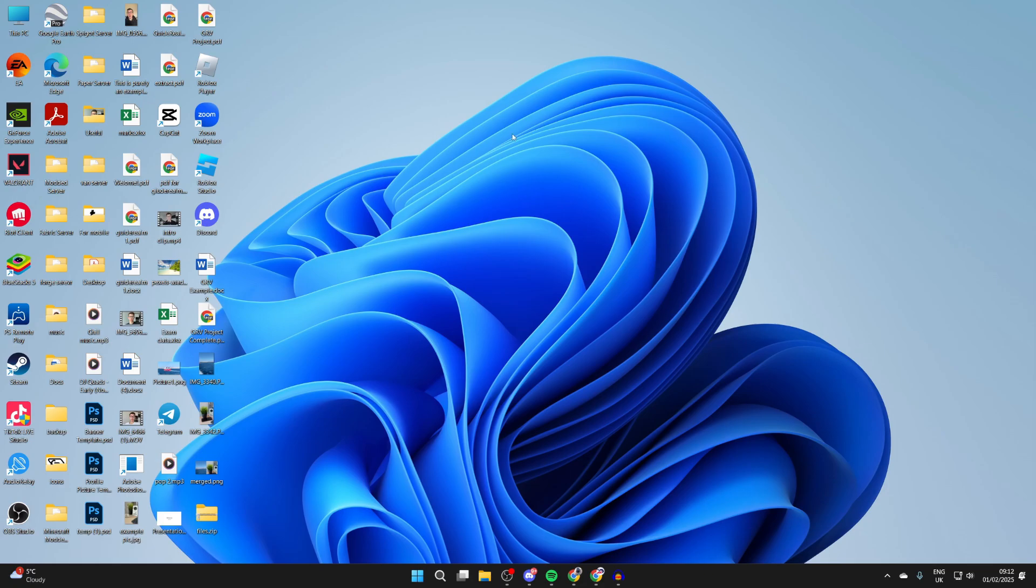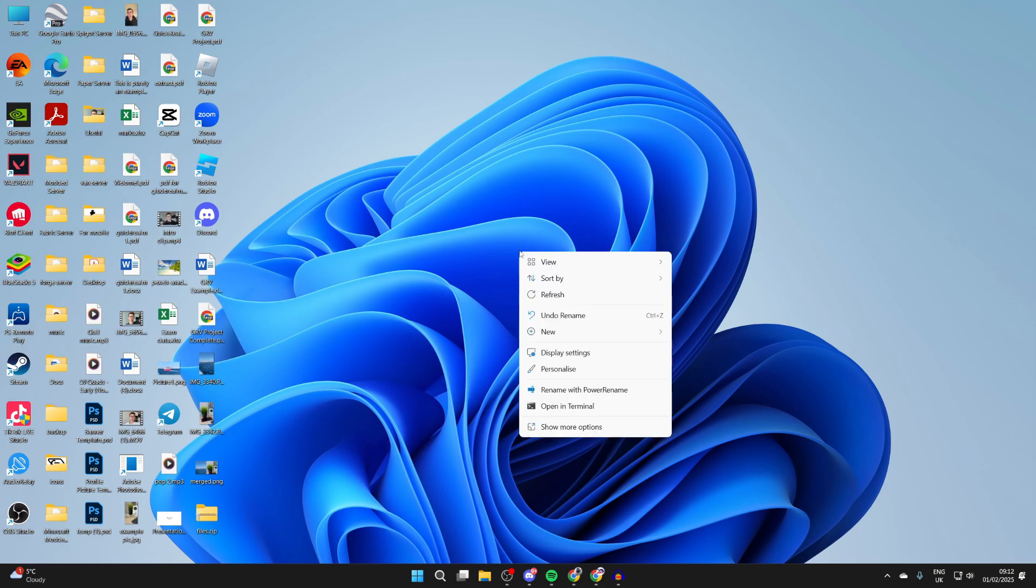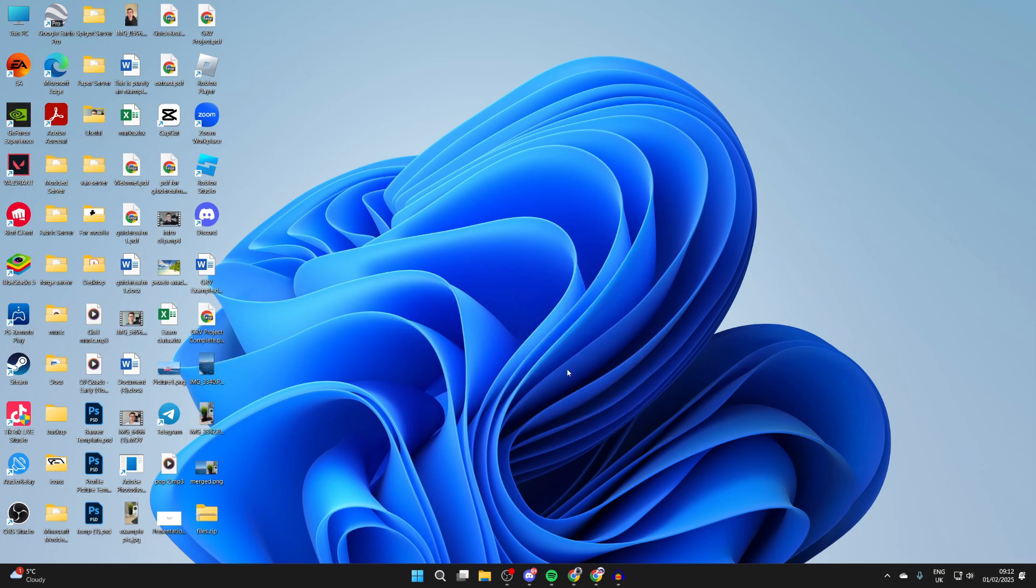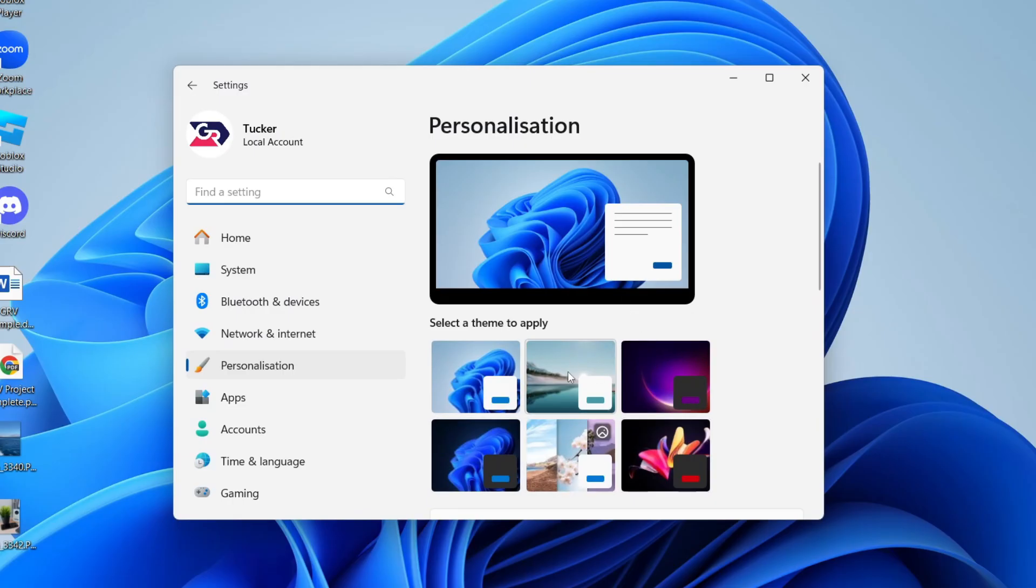To get started, you need to right-click on a blank space on your desktop like so. Then you'll get this list and you want to go down and click on 'Personalize' like so.